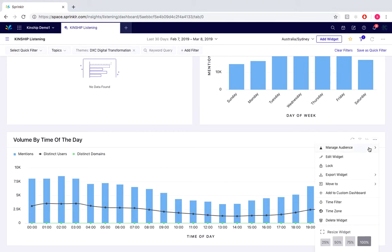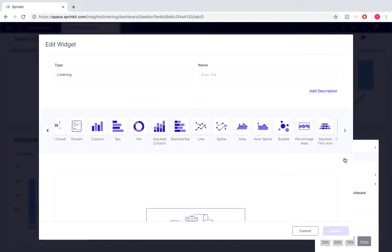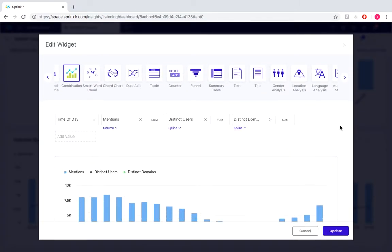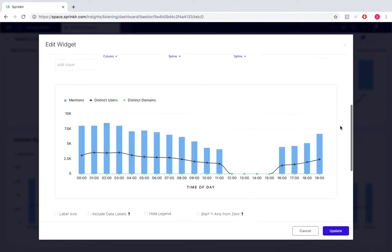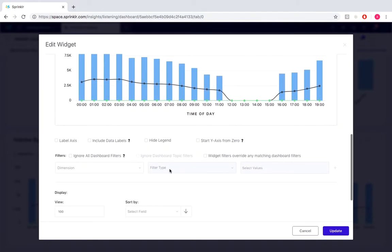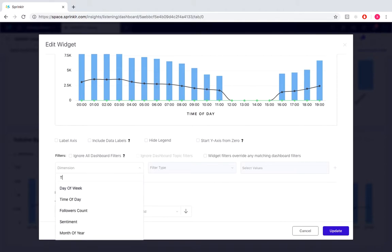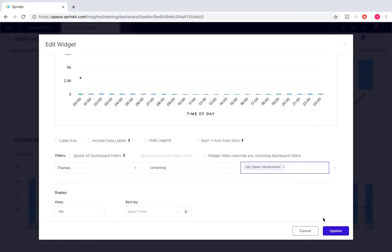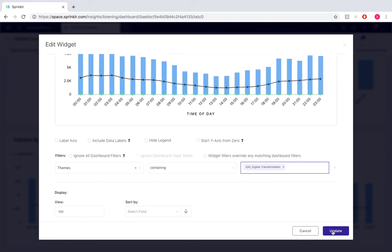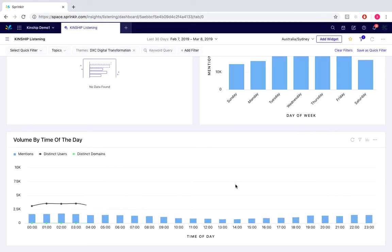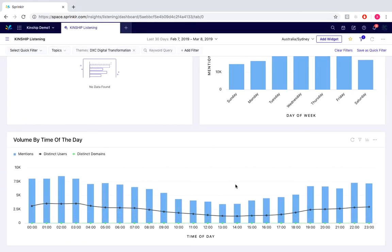If we scroll down to under Filters, we would select from dimension. We're going to select Themes, and then we'll select digital transformation, save the update. So to back it up a little and explain in a little bit more depth, one of the benefits I guess of setting up themes is that you can set up a general search and then use themes to dive into particular facets of each of those search results.